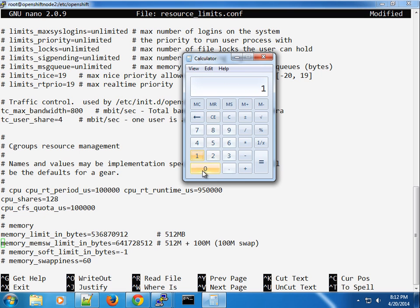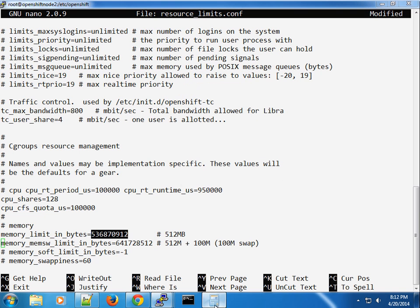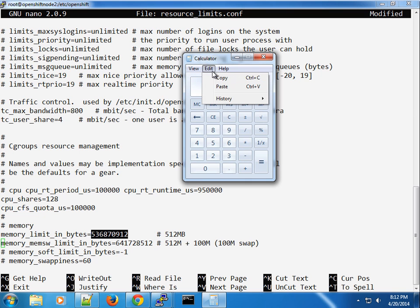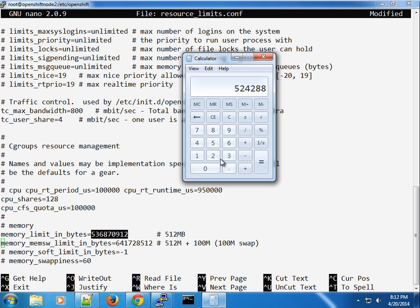To calculate 1 GB in bytes, remember we use 1024 by 1024 by 1024. That gives us the value in bytes. The current value of 512 MB is 512 times 1024 times 1024. To make it 1 GB, we take 1024 multiplied three times to get the value for 1 GB. We'll go ahead and modify this.